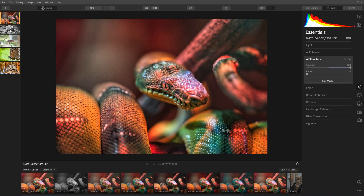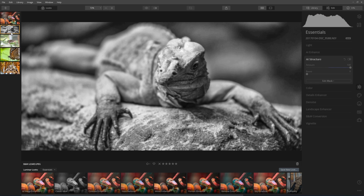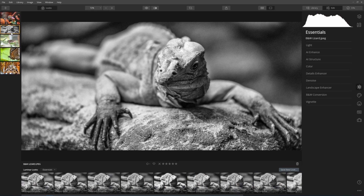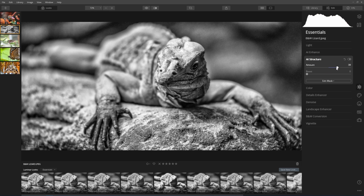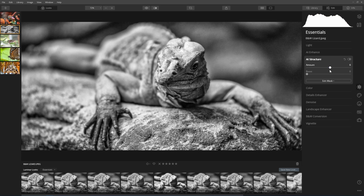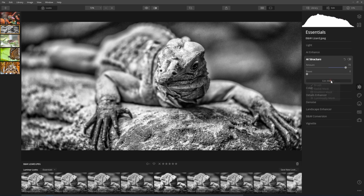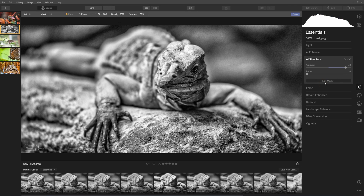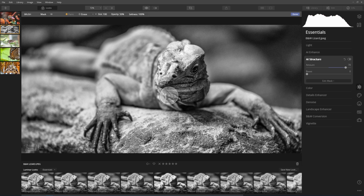I'm going to go across to a different one. In this case, I've got a black and white lizard. With AI structure, I can slide this across and you can see it's having a think about what it's going to work on and applying that fairly selectively. Some of the areas of the front legs aren't being adapted, but the claws and the face are. You've also got the usual controls — you can go into edit mask and brush, and brush on the areas that you do want it applied to.